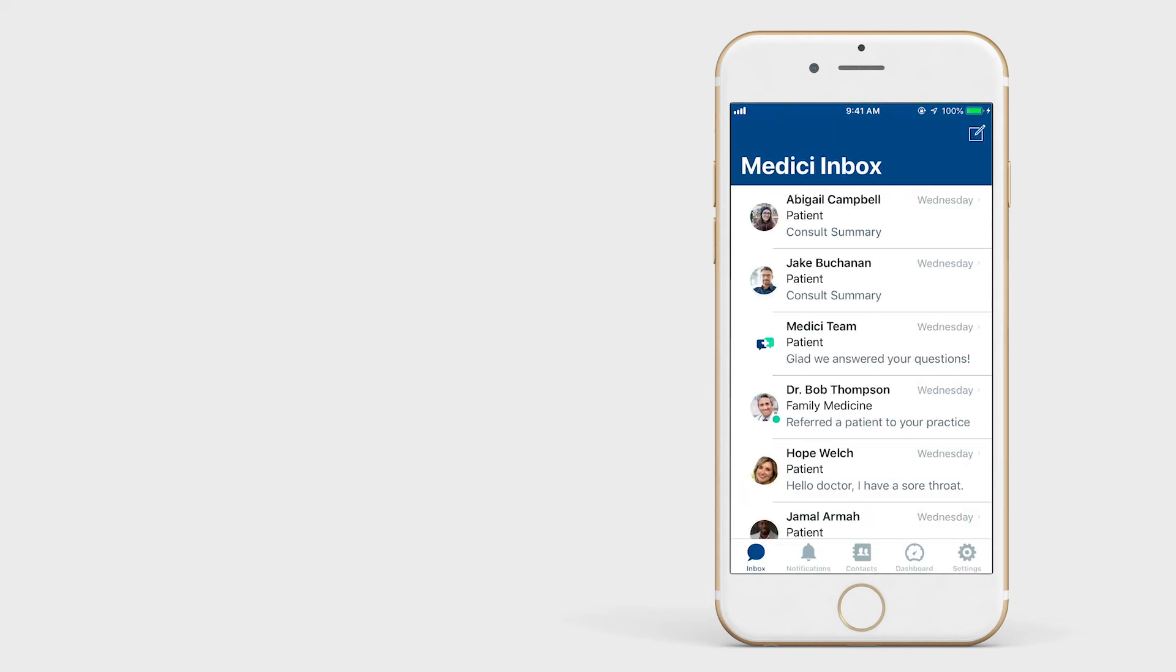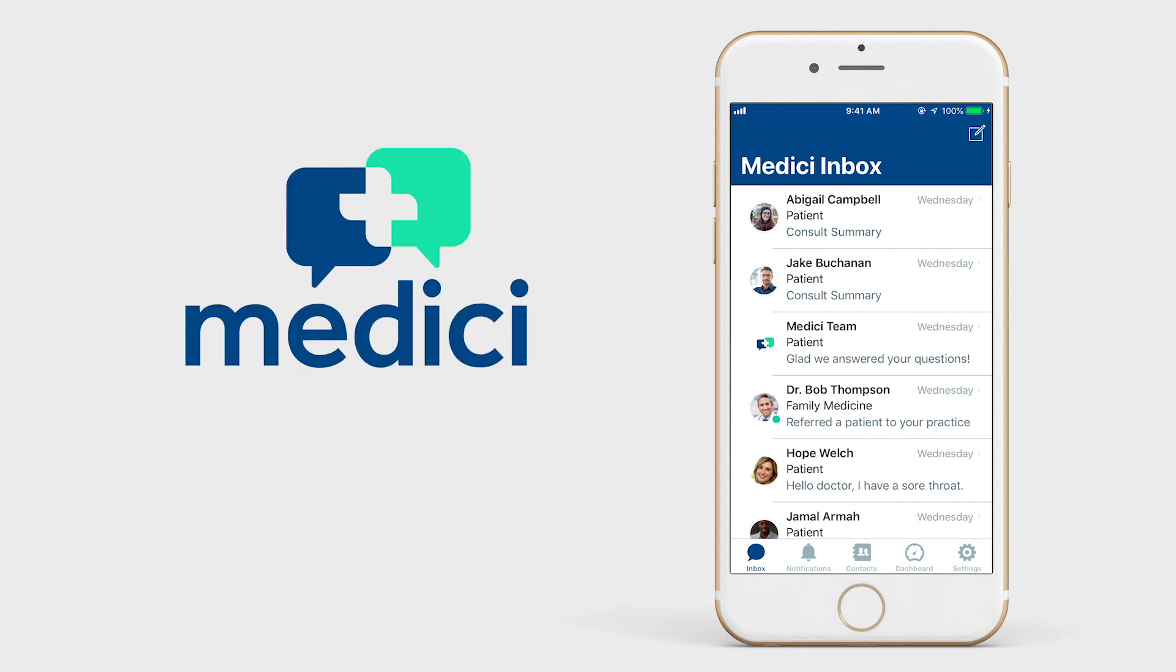Medici is here to make caring for your patients easier for you. For further questions, visit the help section at help.medici.md or contact a Medici representative.